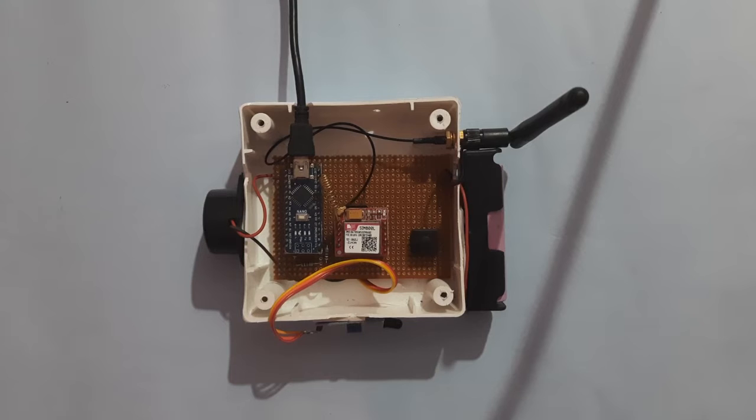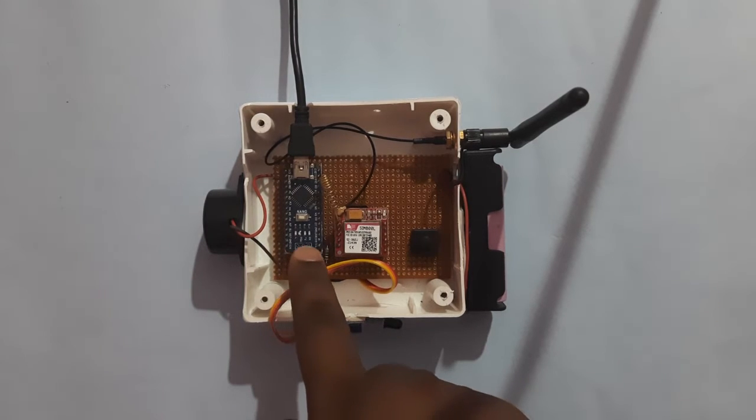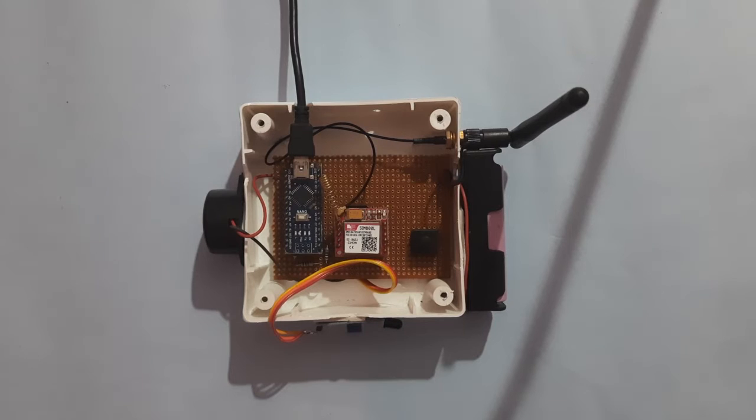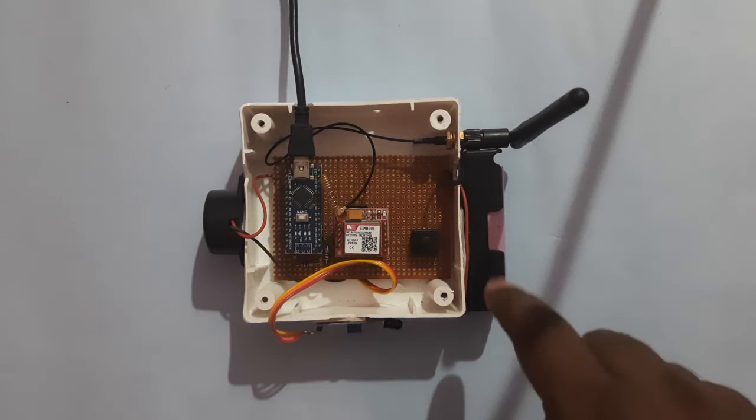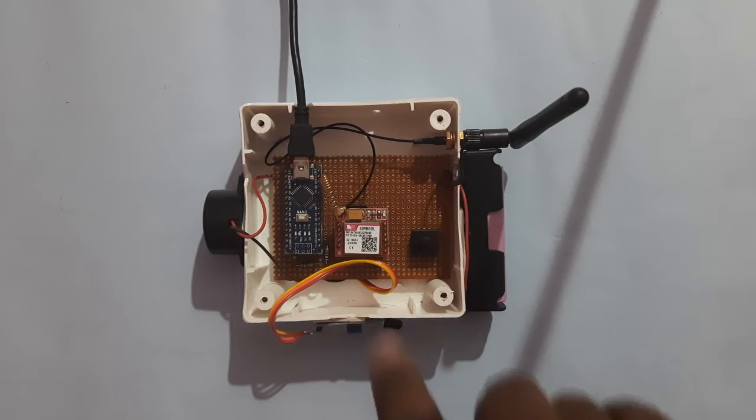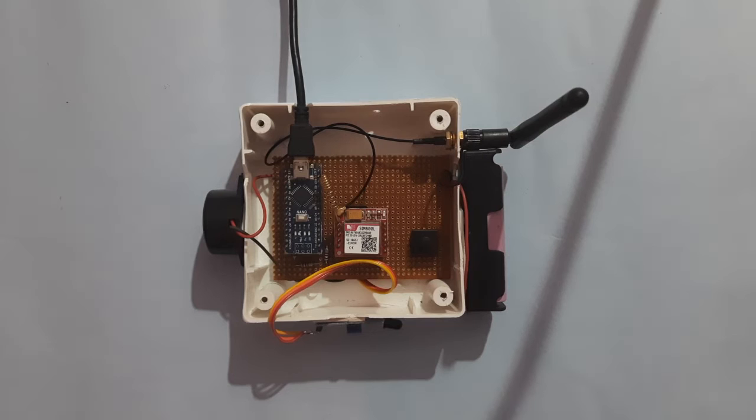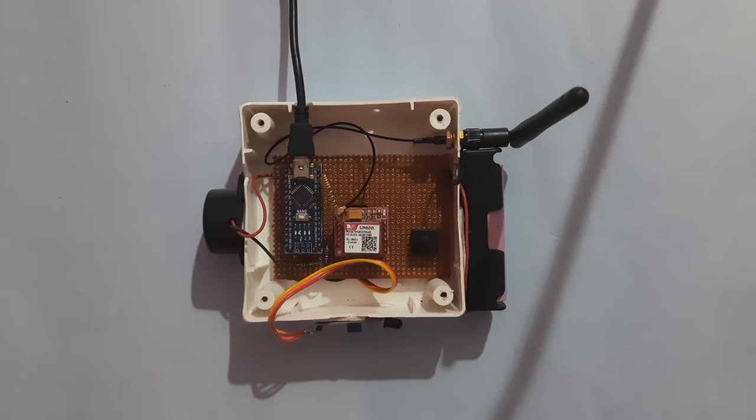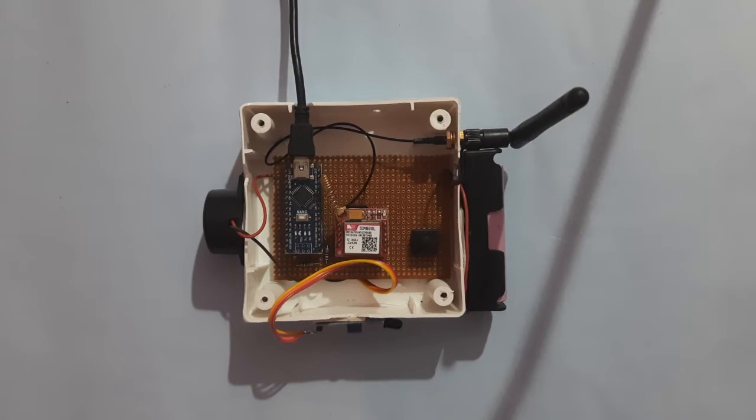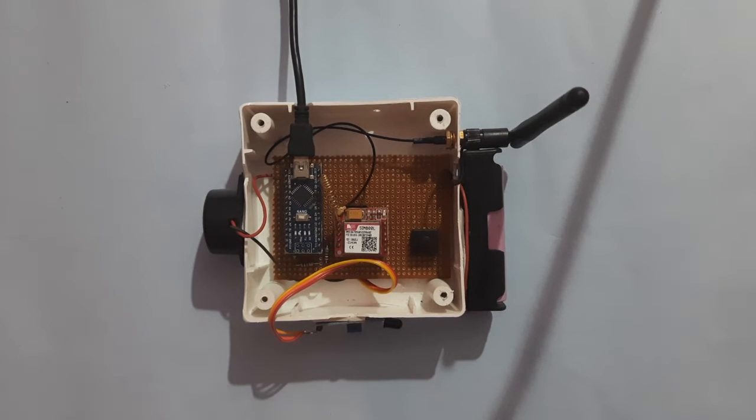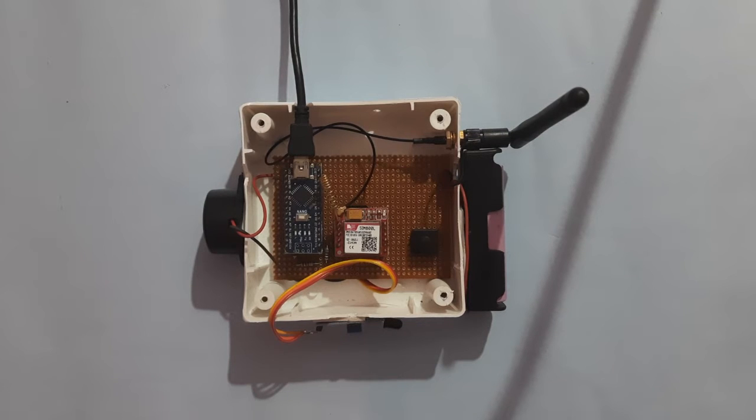Again here we have used an Arduino Nano, a SIM 800L GSM and GPRS module and a lithium-ion battery because in SIM 800 module we can minimum give 3.4 and the maximum voltage we can give is 4.2 volt. That's why we have used a 3.7 volt lithium-ion battery to power up the SIM 800 module.